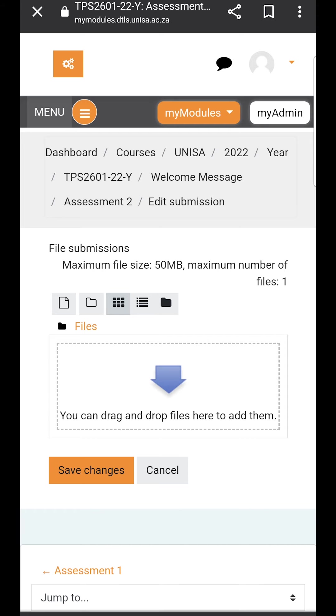However, if you can submit another format, your primary lecturer should communicate this information with you. If you try to submit the wrong format here, the system will reject it. Most of the time it is a PDF. Please view these buttons on top of the drag box.